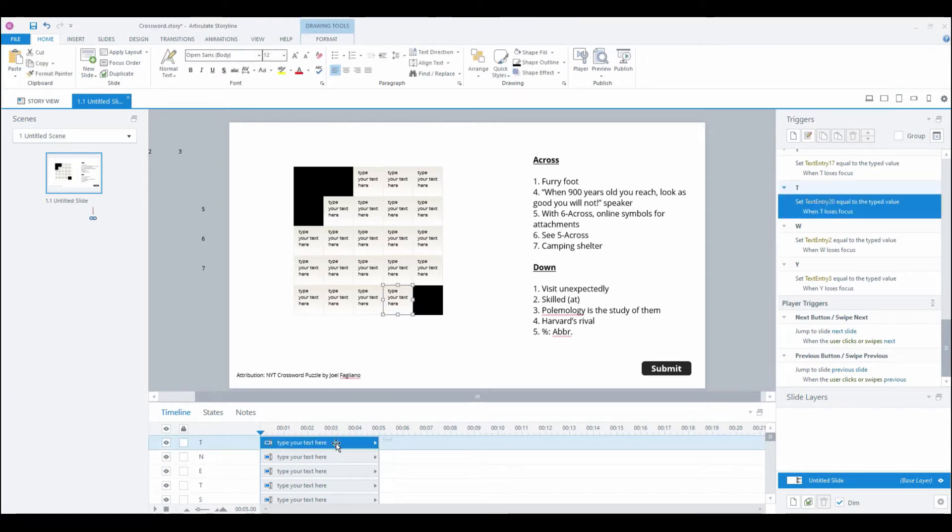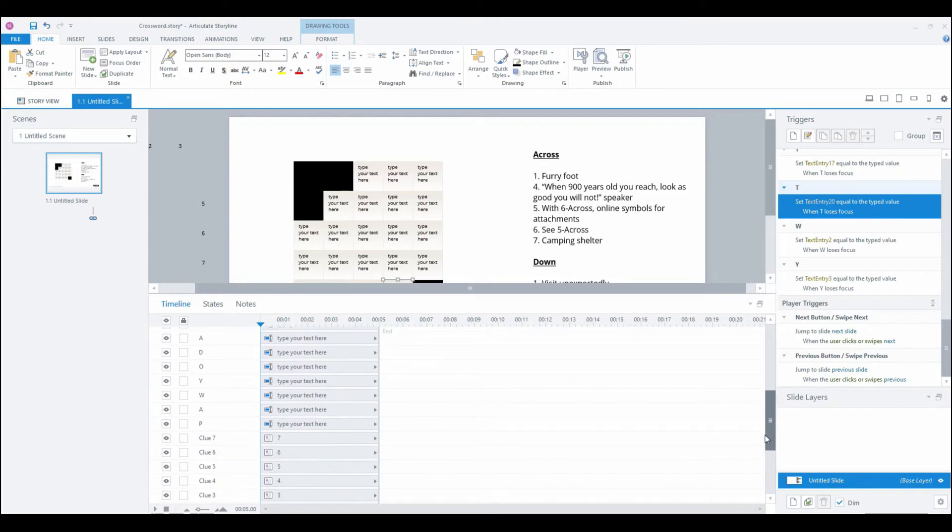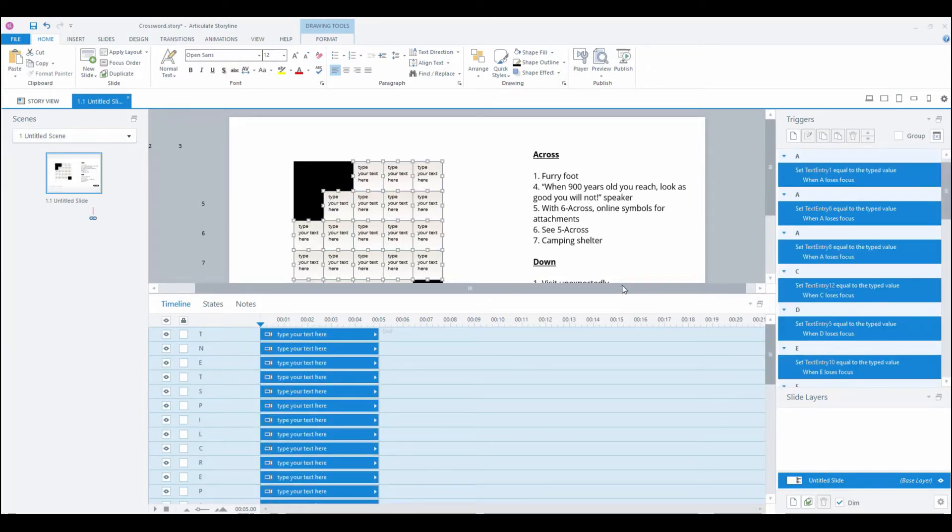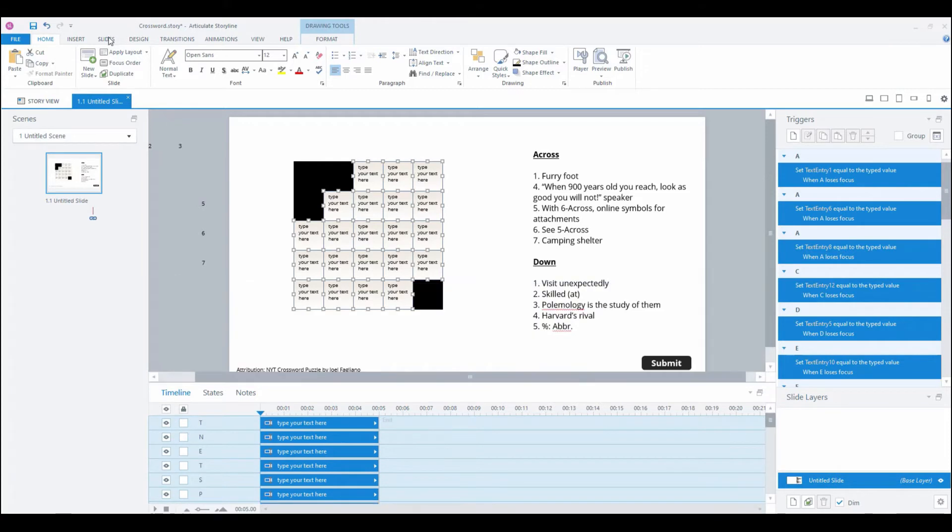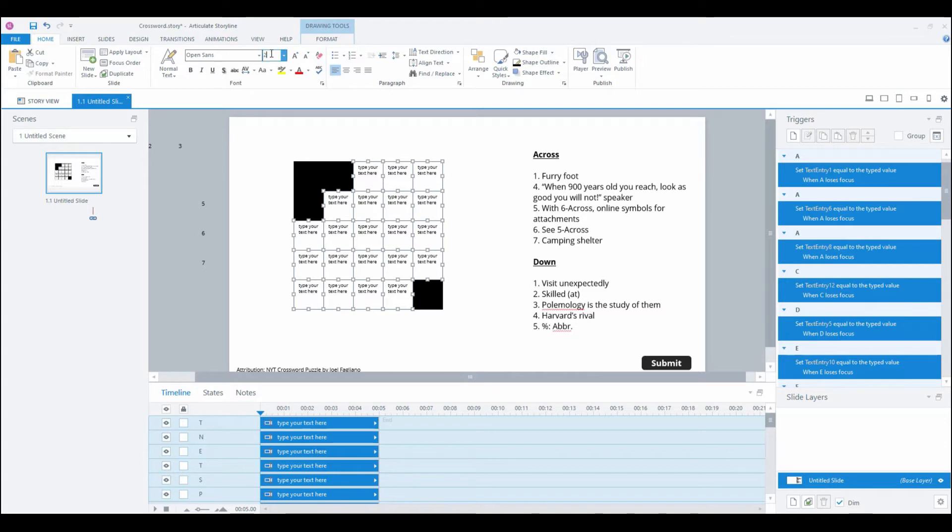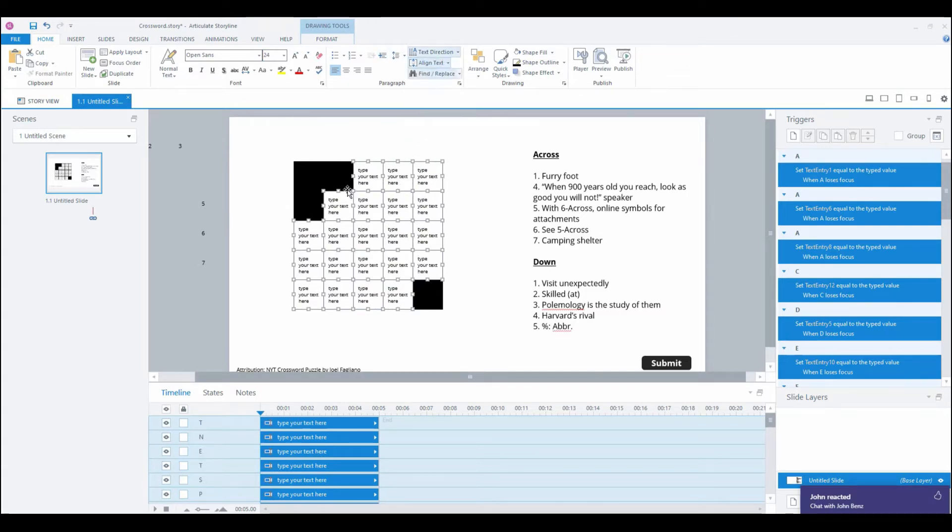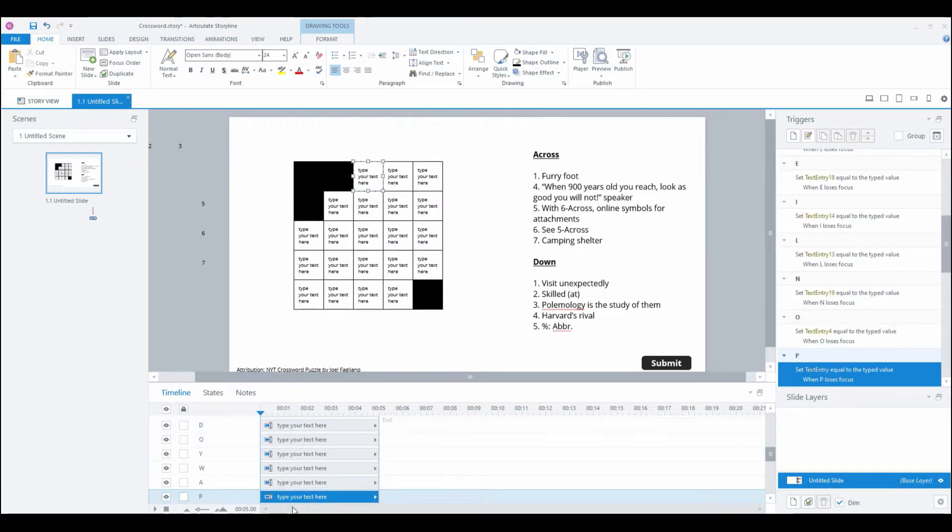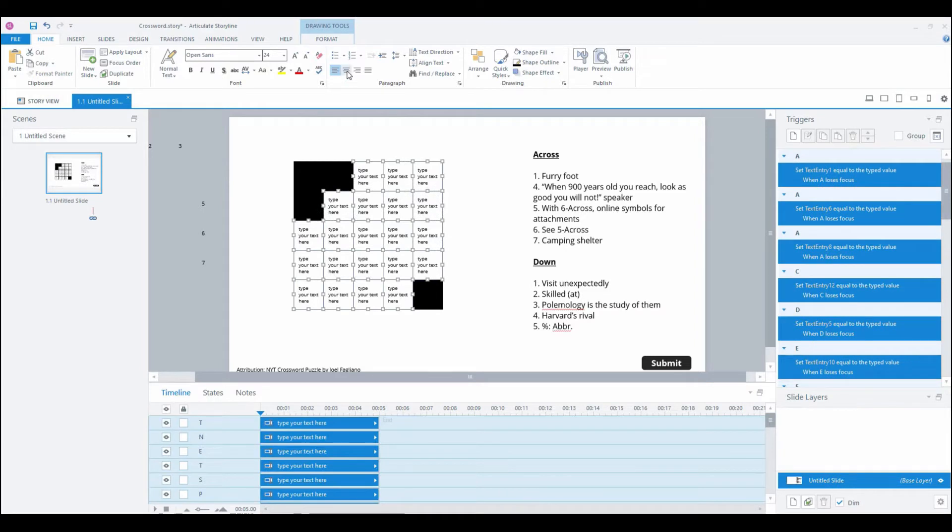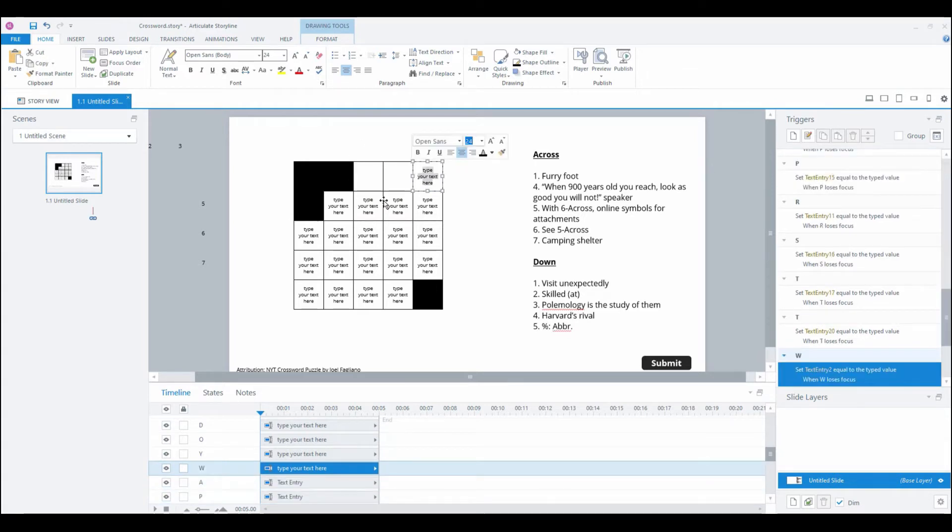We're going to select our top object in the timeline and scroll down, and with shift held select the last data entry field. Now you've got them all selected and we're going to format them. I want them to be white with a black background, I want them to be 24, and then the other thing I want is them to be aligned in the middle and center them as well.